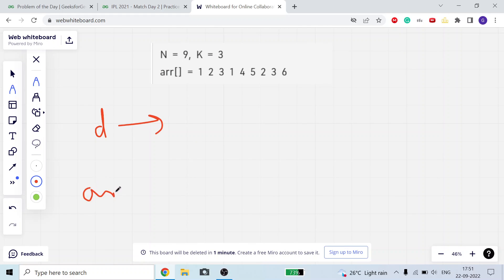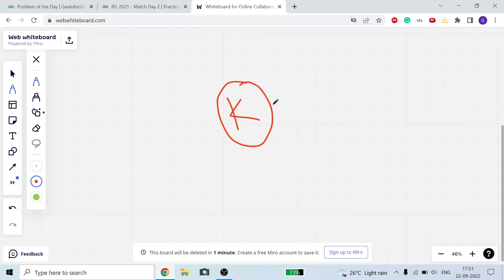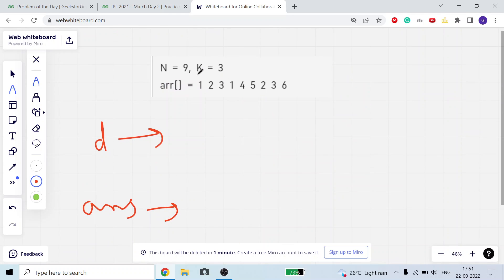I take a deque and an answer array to store the answer for the ith subarray. Before starting, I know that if I have to find a subarray of size k, the first index where I can say this is the end of my first subarray is index k minus one. So if the current index i is greater than or equal to k minus one, I need to store the maximum of the current subarray.